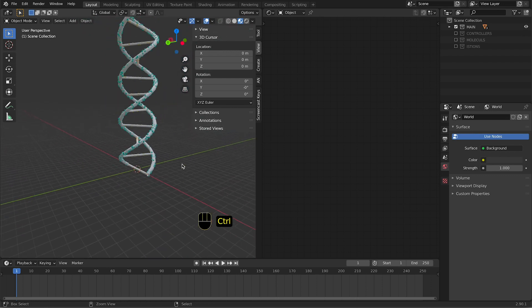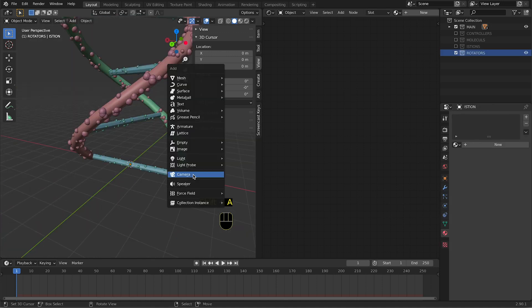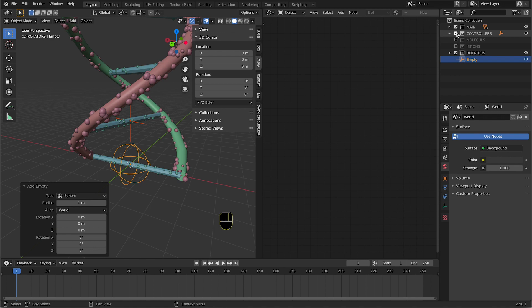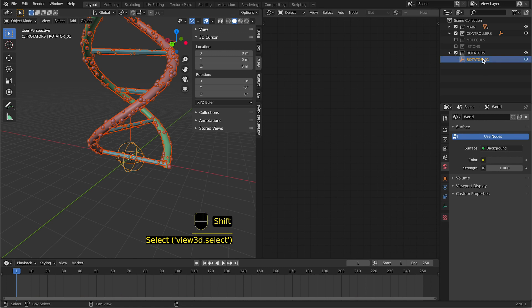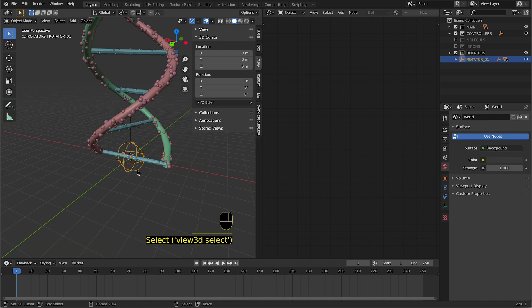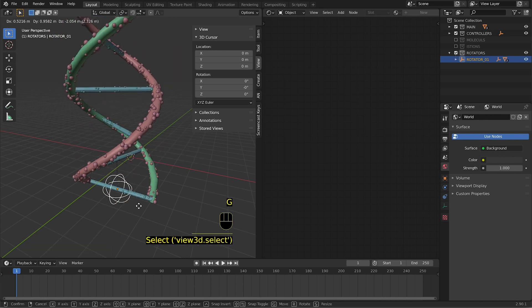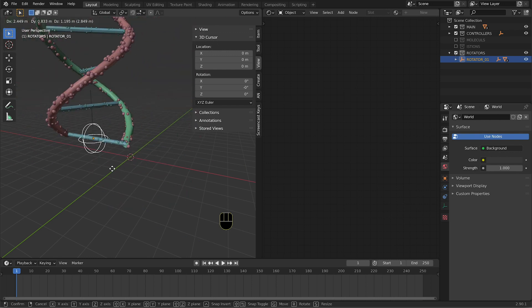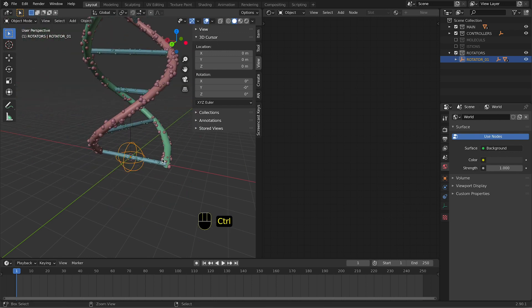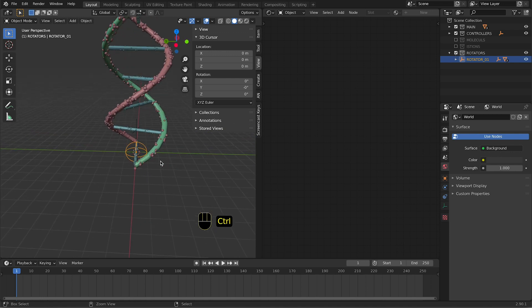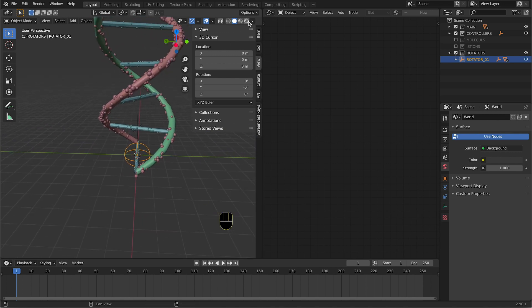What I need to do now is link my whole object to a new object. Add empty, in this case sphere. And I select everything from Main and Controllers, and finally I select the Rotator one. I press Ctrl+P to set parent to, and I do Keep Transformation. So now if I select this one, I can move all the whole object with me.